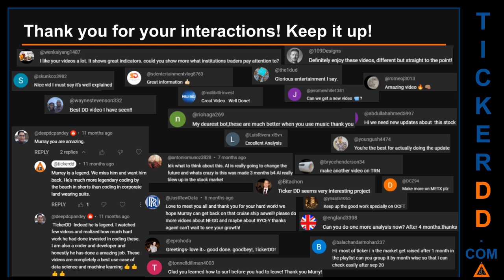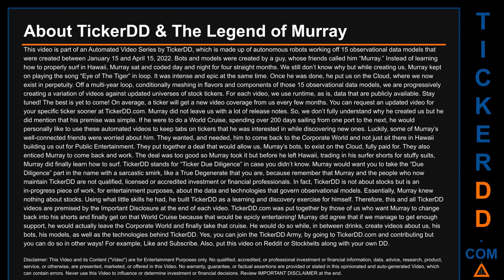Thank you for your interactions — keep going. Let us know in the comments what you think about this ticker and what your target price is. Here are some comments we have enjoyed reading: 'Best DD video I have seen.' 'Definitely enjoy these videos — different but straight to the point.' 'Very nice video, I must say it is well explained.' 'Glorious entertainment.' Thank you again for your feedback — please keep them coming.